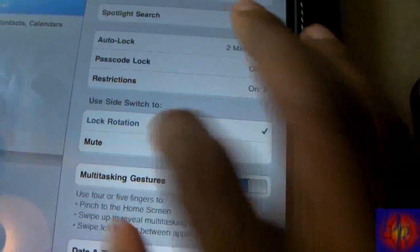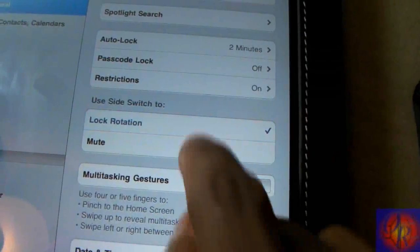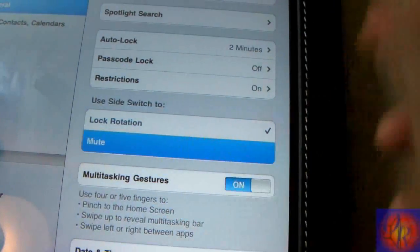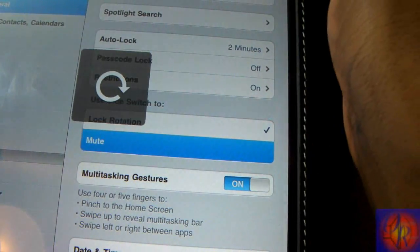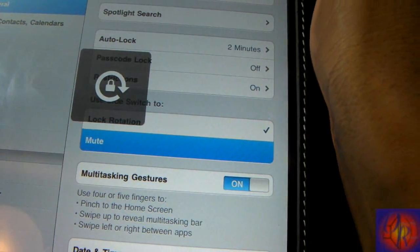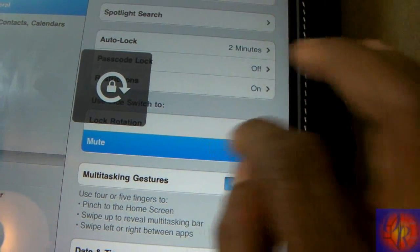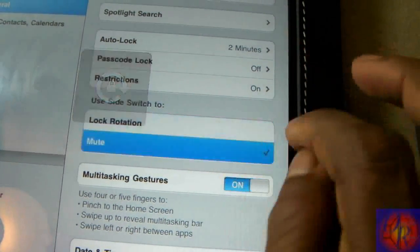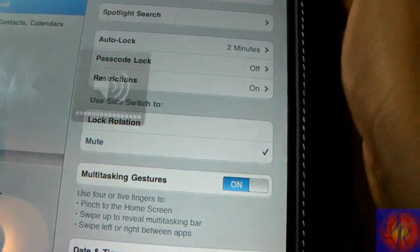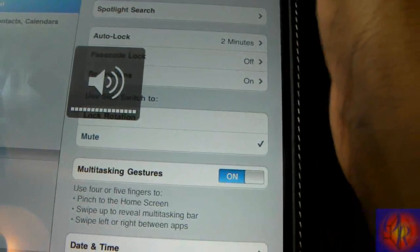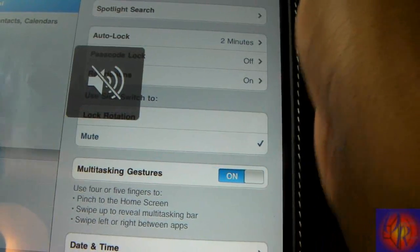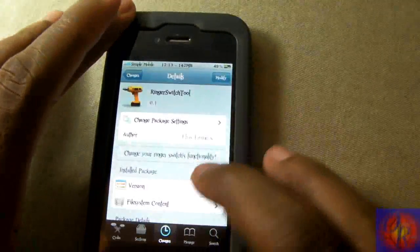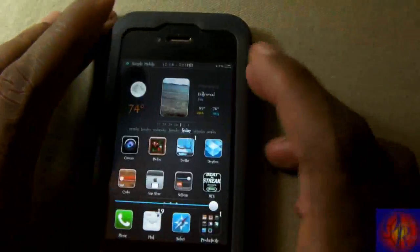You know how the iPad has this little option where you can select what you want the switch on the side to do - whether you want it to lock your rotation or mute your device? That's what it allows you to do. It gives you that little function on your iPhone or iPod Touch.